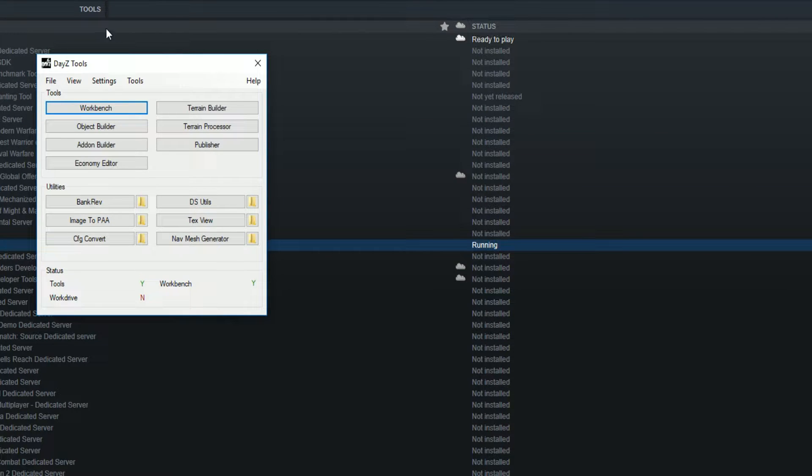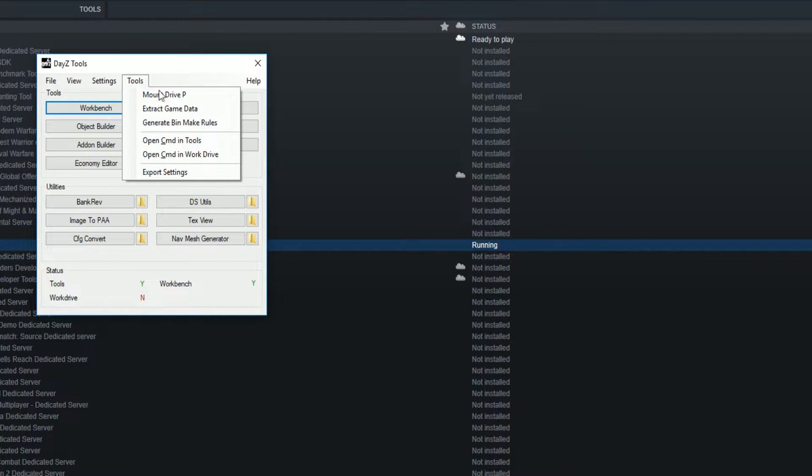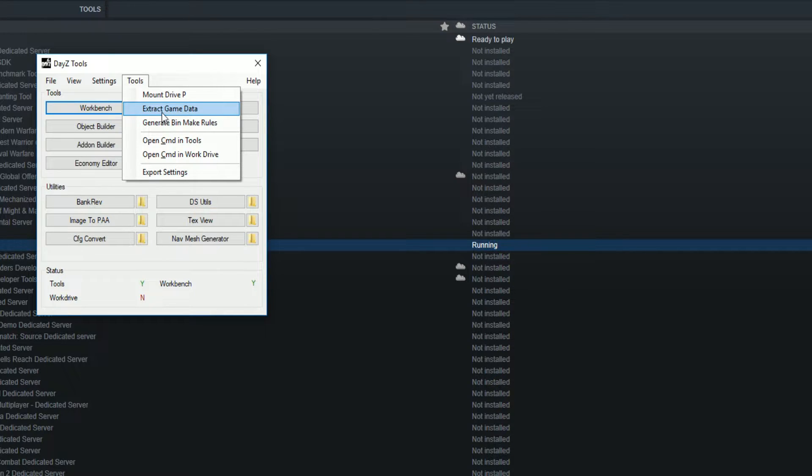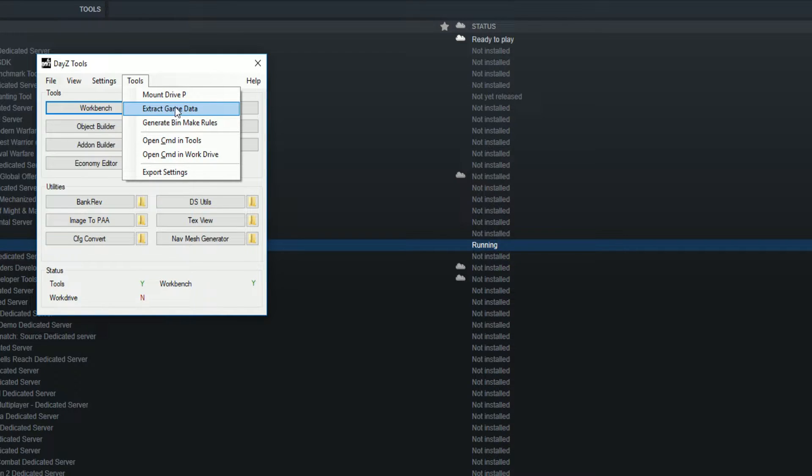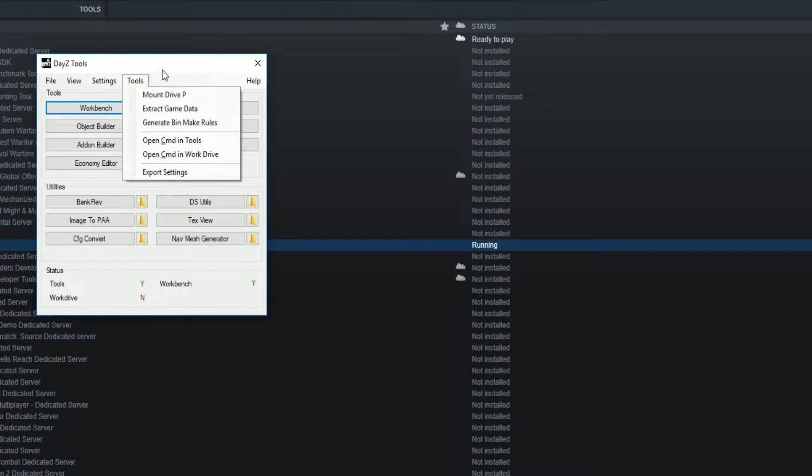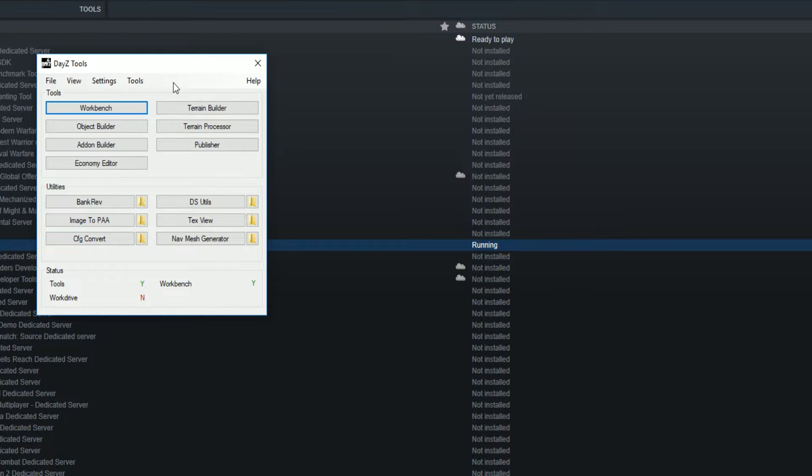Go to Tools, then Extract Game Data. It will come up with a CMD prompt - you click yes, and literally it's as simple as that. Once that's done, you'll have a P drive.